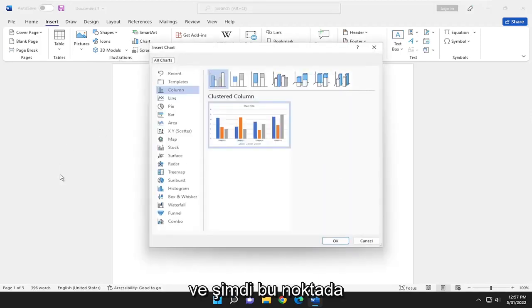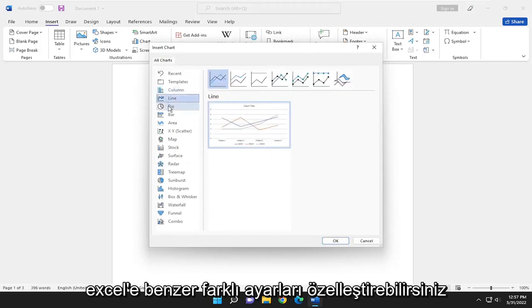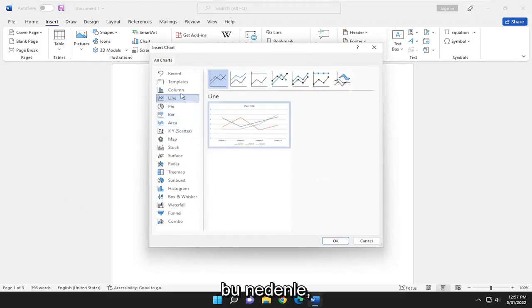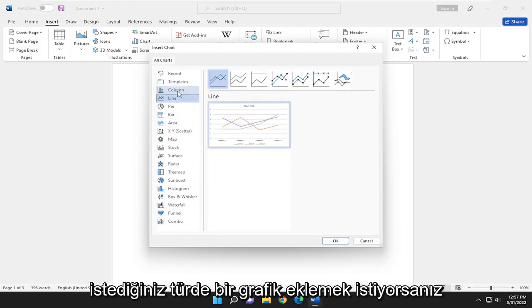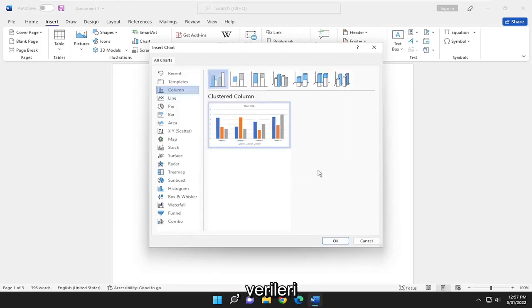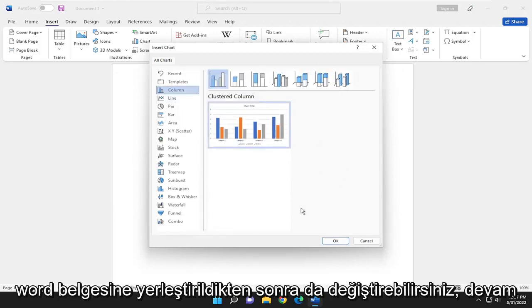And now at this point, you can customize different settings. It's similar to Excel, and it actually has the Excel functionality. So if you want to insert whatever type of chart you want to, you can also modify the data as well once it's embedded into the Word document.